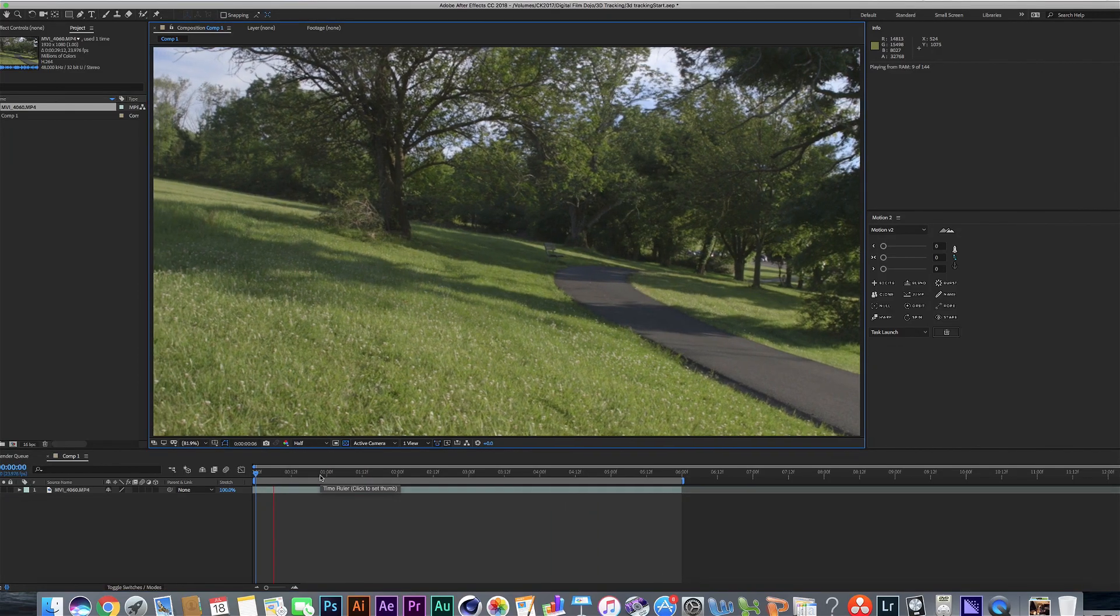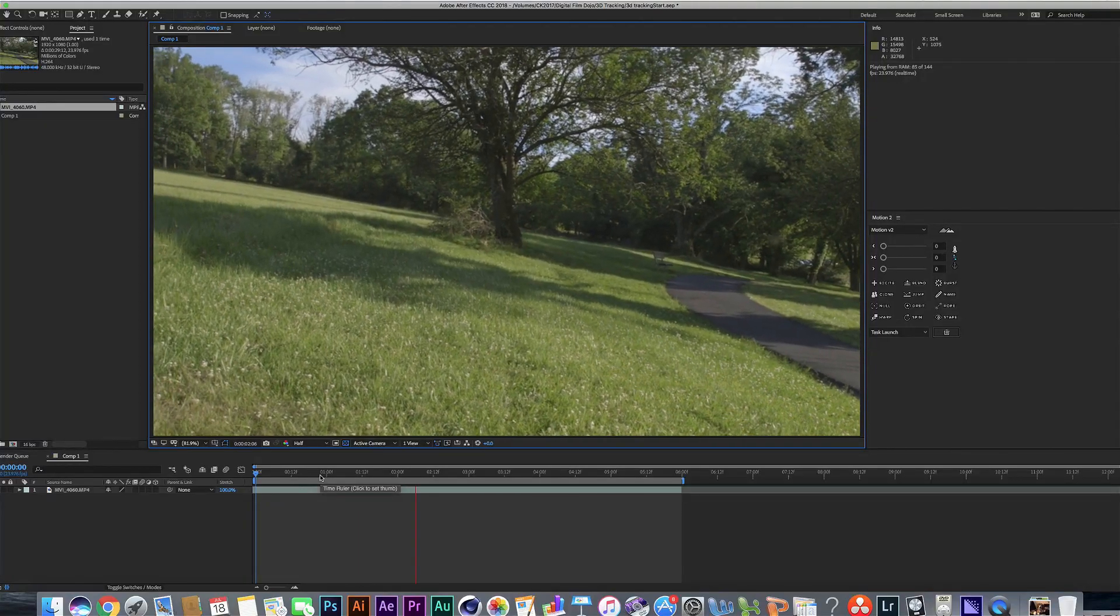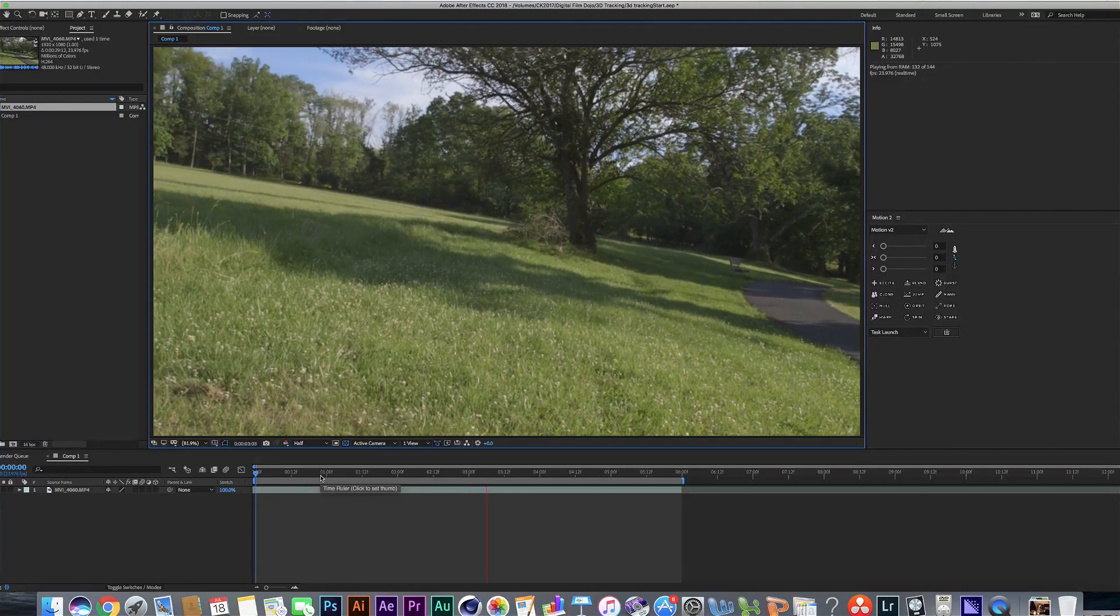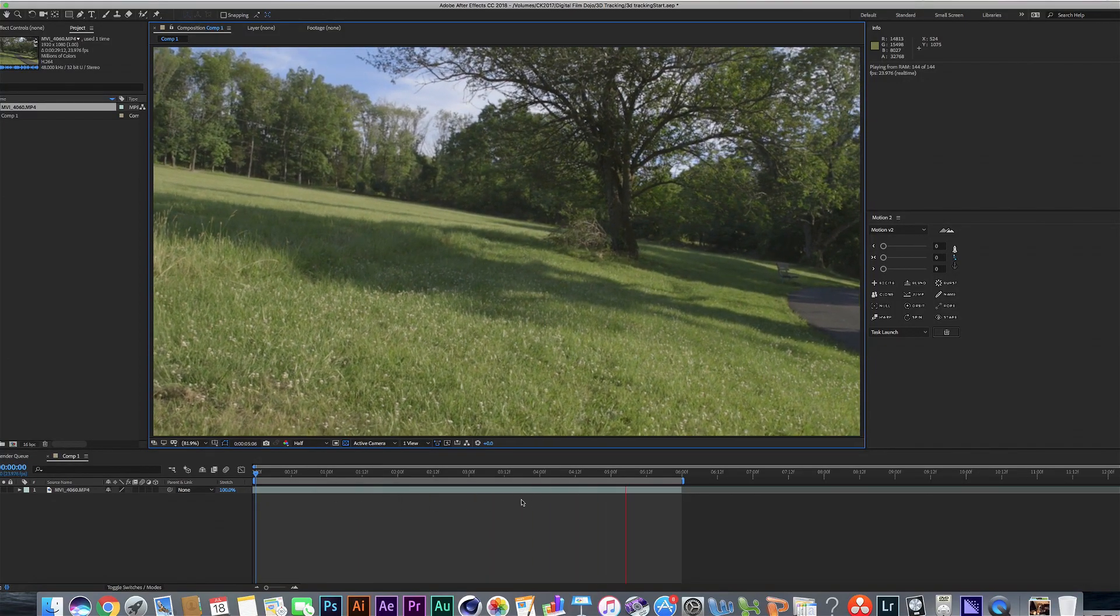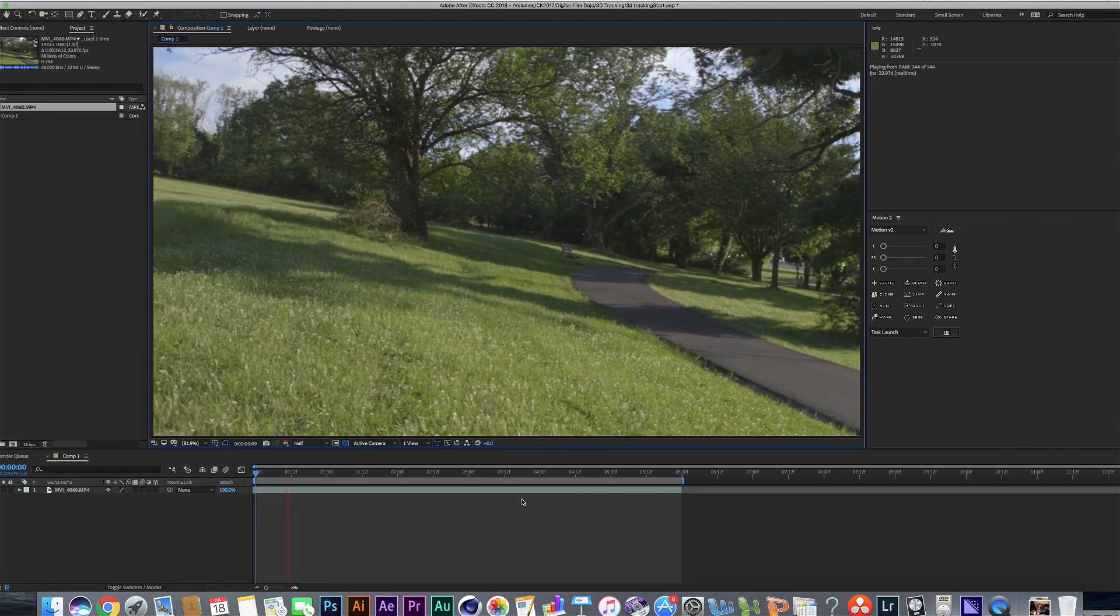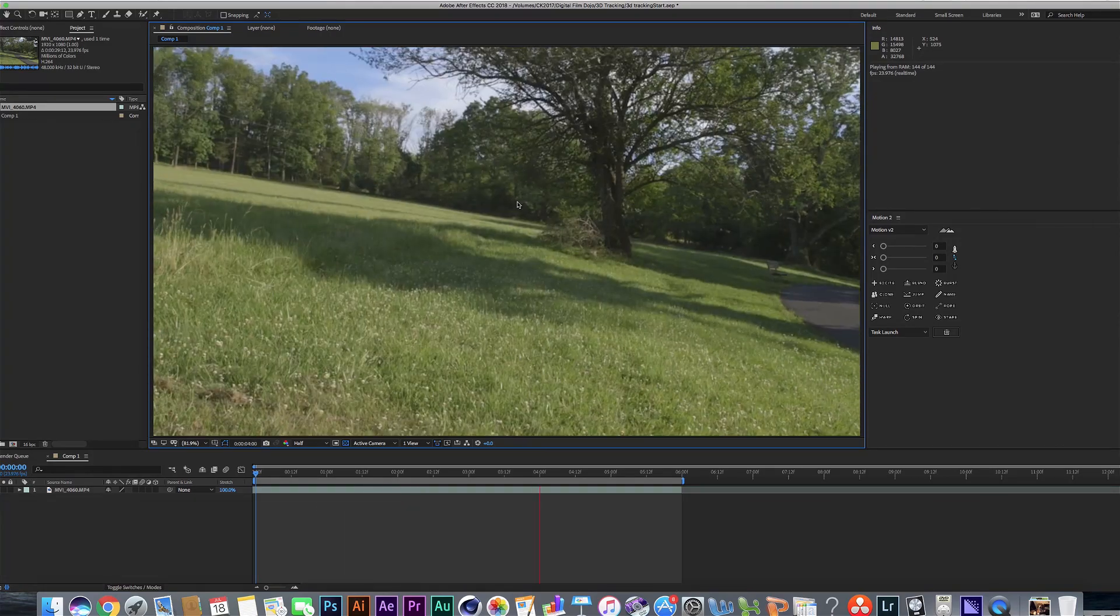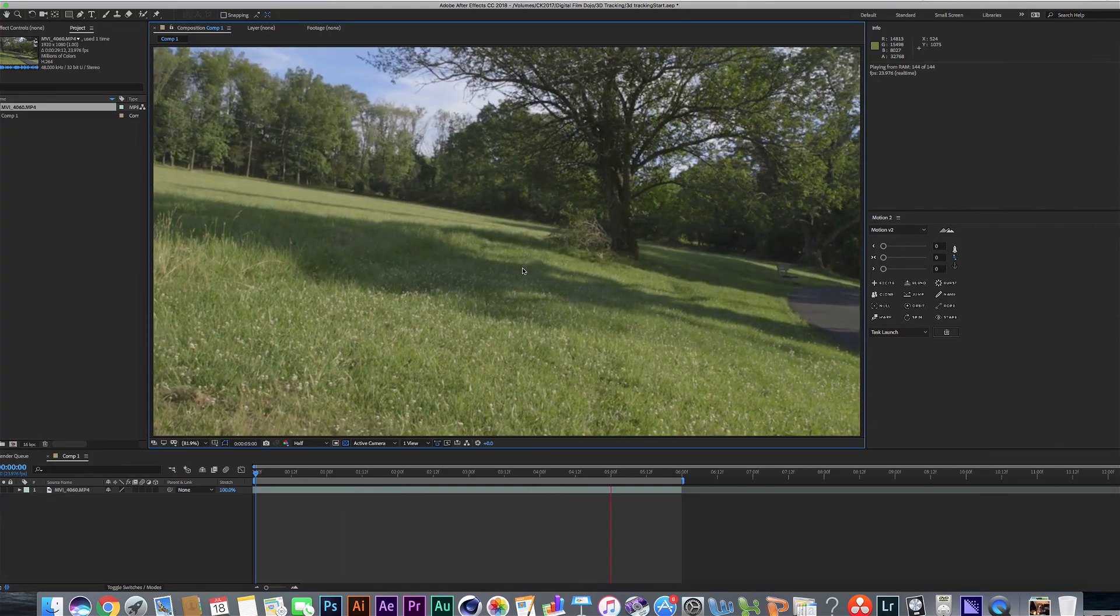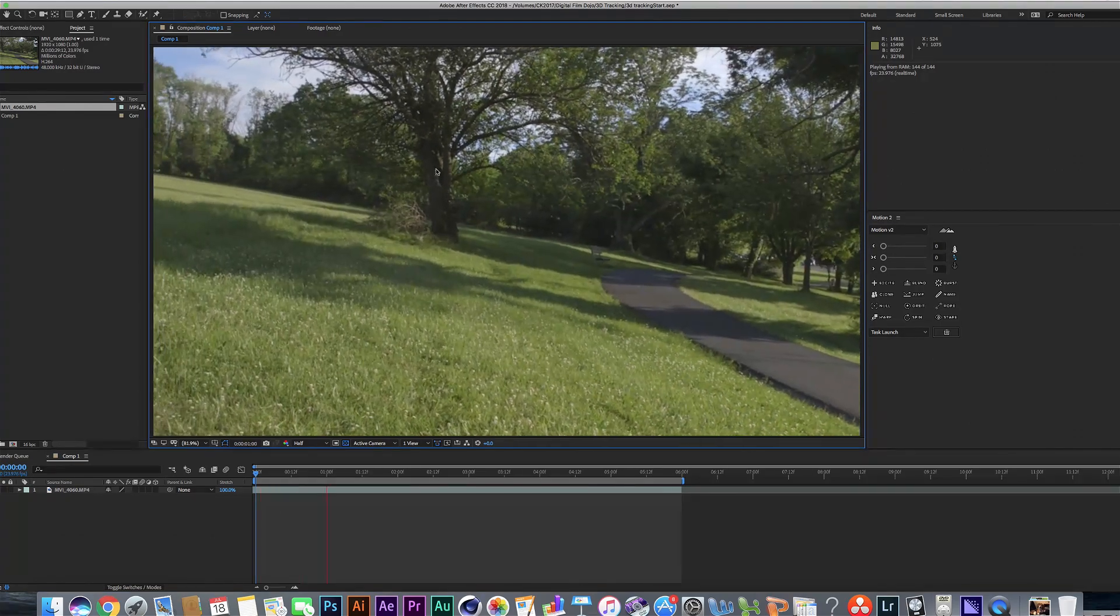All right, so first off, when you have a shot you need to track, you're going to want to look through it and you're going to want to see how the shot looks in general. When it comes to moving shots, a lot of times you're going to want to stabilize it a bit because there's going to be a few shakes along the way like you'll see around here.